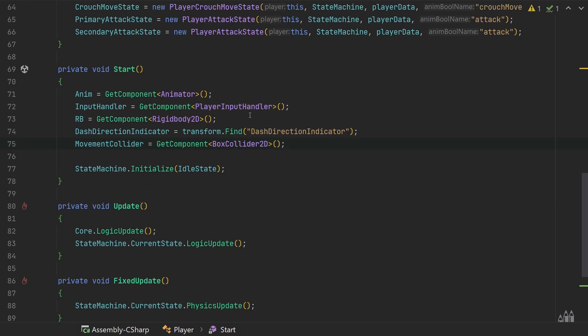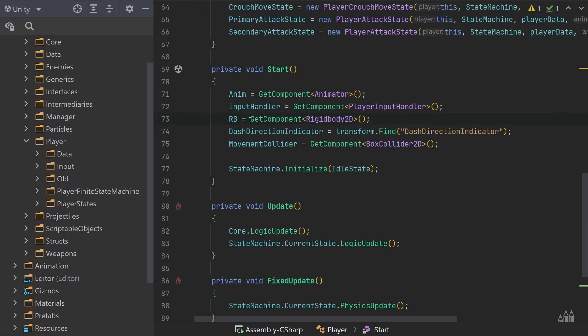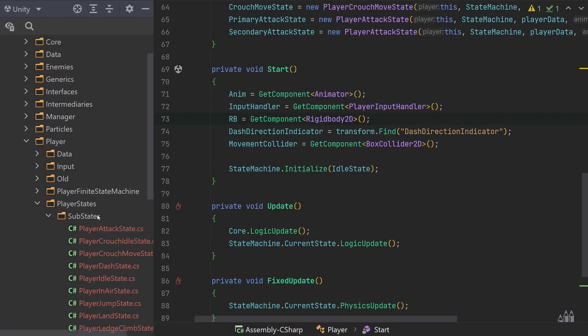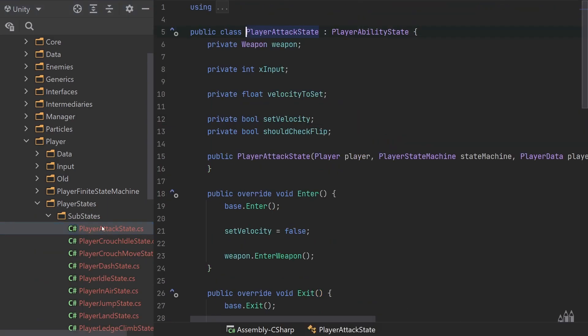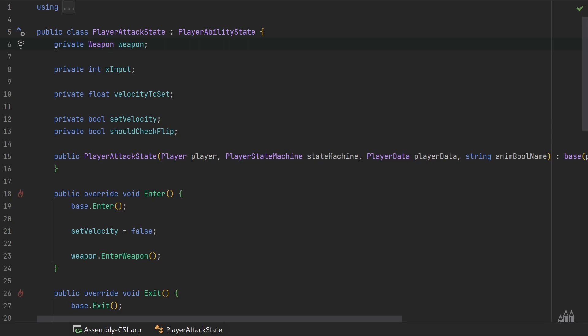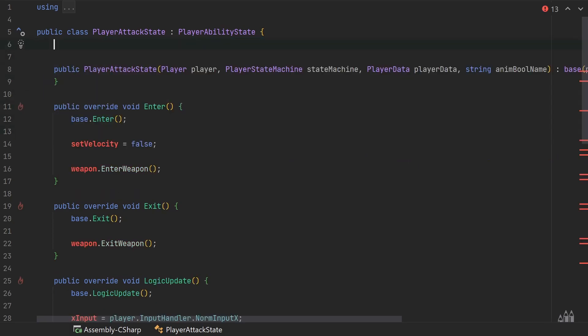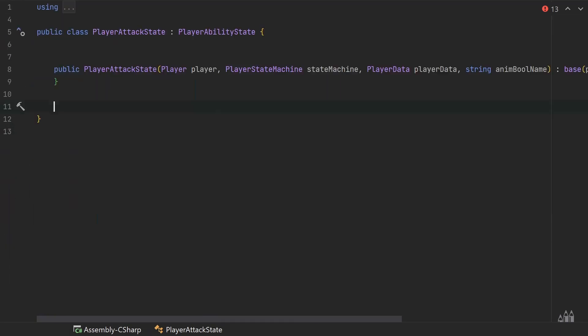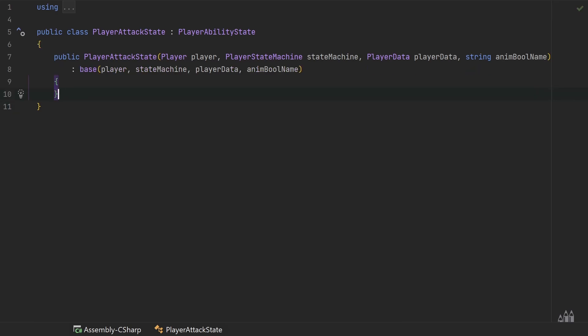Next we can come to our player attack state, so in player states substates player attack state. So in here I'm going to get rid of everything other than the constructor so that our attack state is ready to be worked with in the next series. So including the animation triggers. Go ahead and format that and that is that for the player attack state.